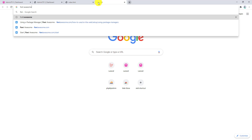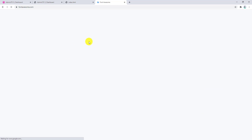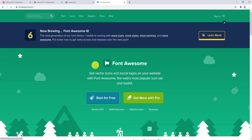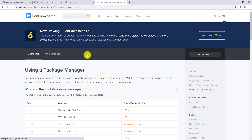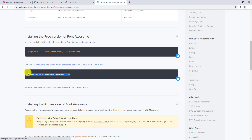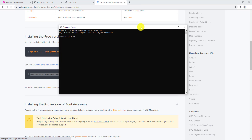Search for font awesome, open the first link, click 'Start for Free', scroll to the bottom, click on Yarn, copy the yarn add command, open a new command prompt, navigate to the project folder at wamp64/www/multi-auth, press enter, paste the yarn add command for font awesome, and press enter.